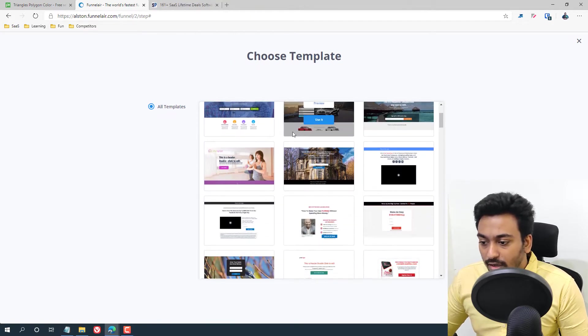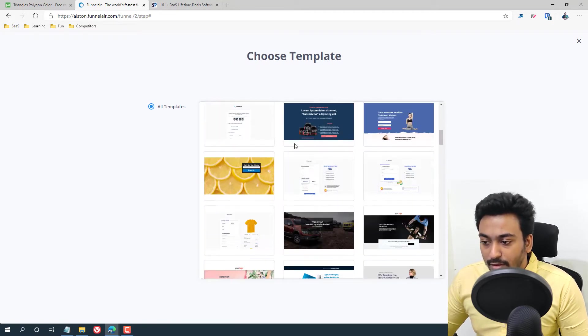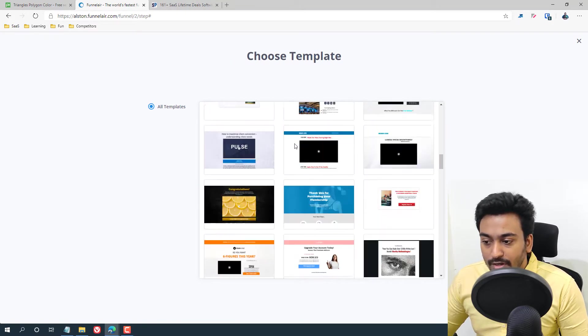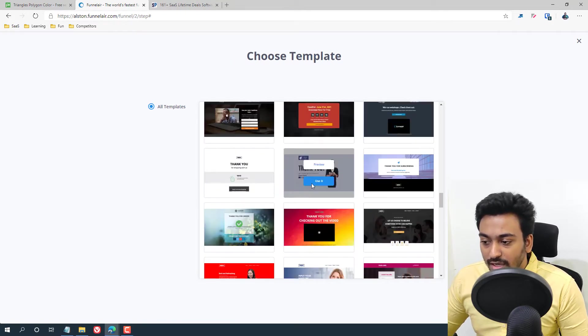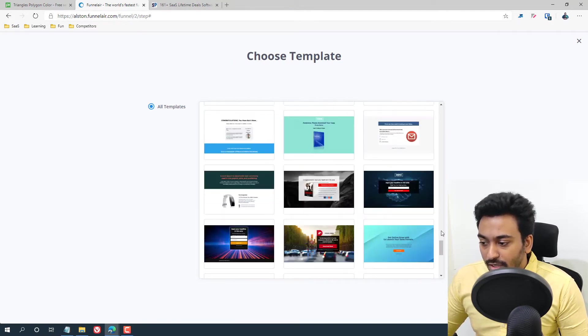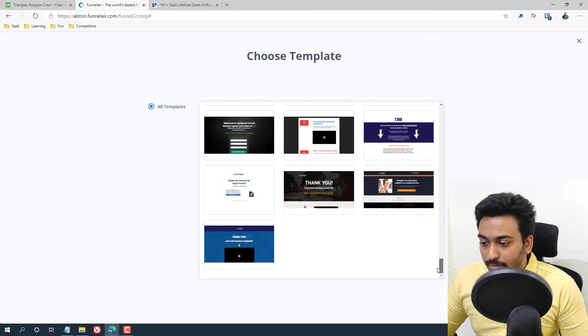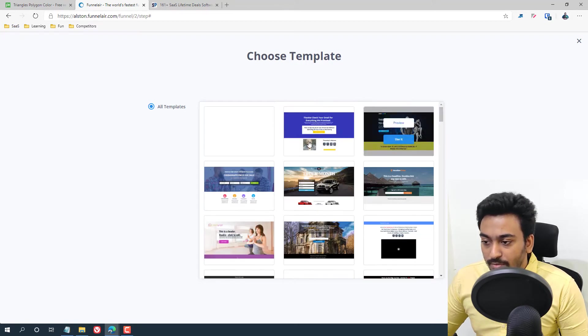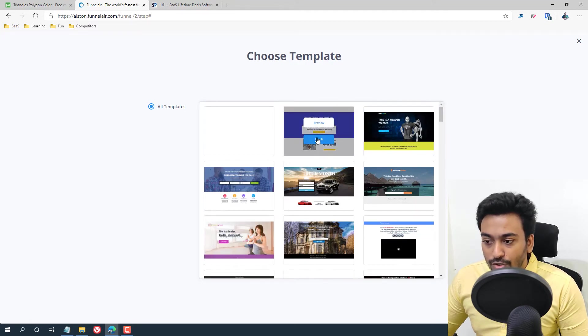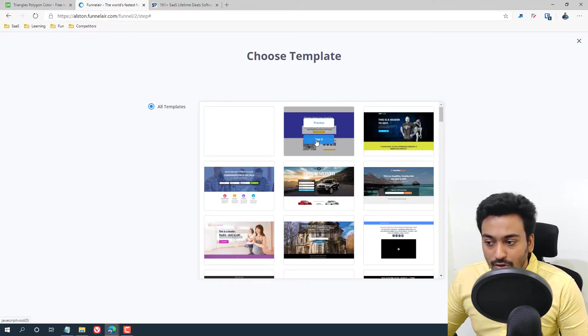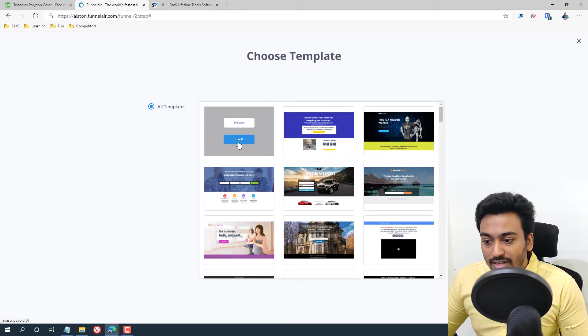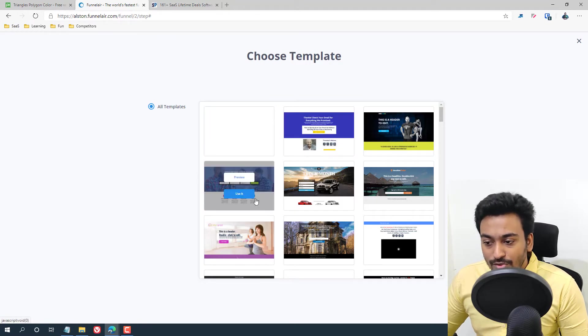So they have done a couple of example templates which you can just import easily. For example, all you need to do is come here, click on 'Use It' and it will automatically work on that. So that is how easy to use these things.